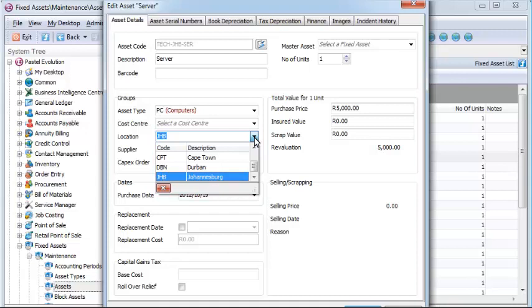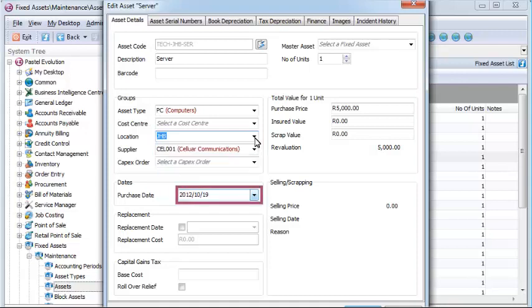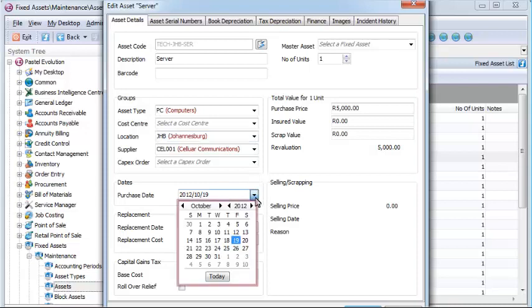The fixed assets module provides your business with a powerful tool that integrates directly to your general ledger, helping you control your fixed assets easily, affordably, and reliably.